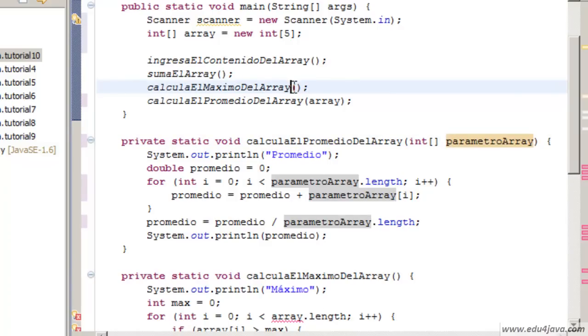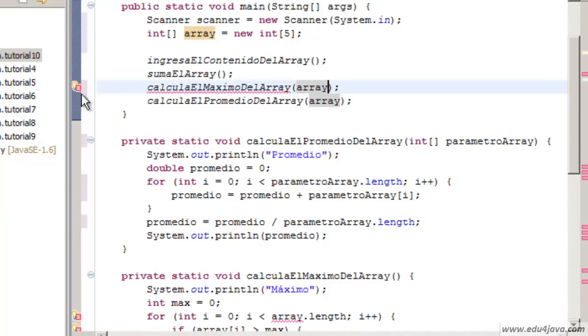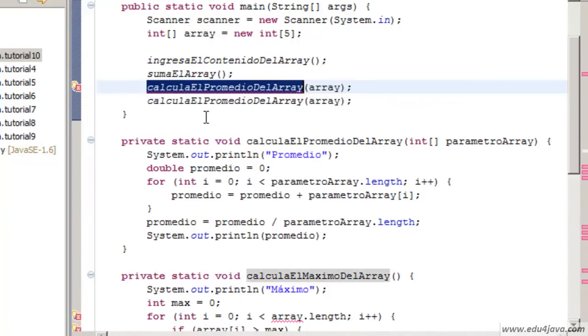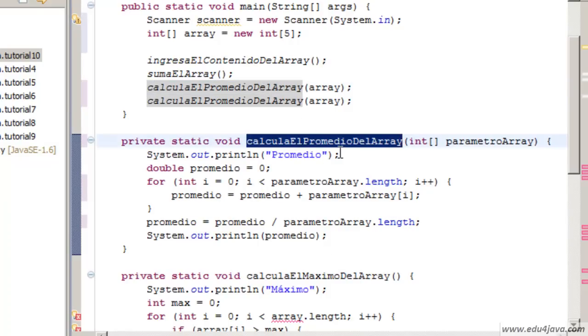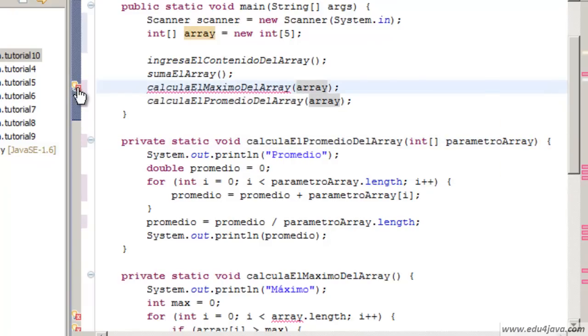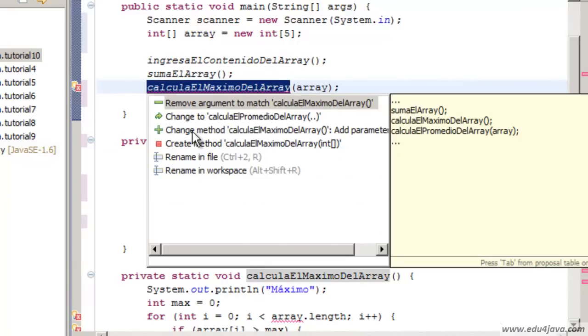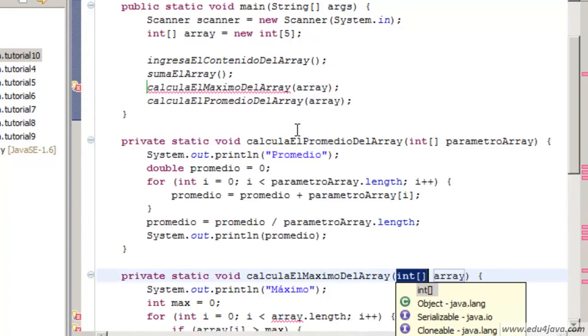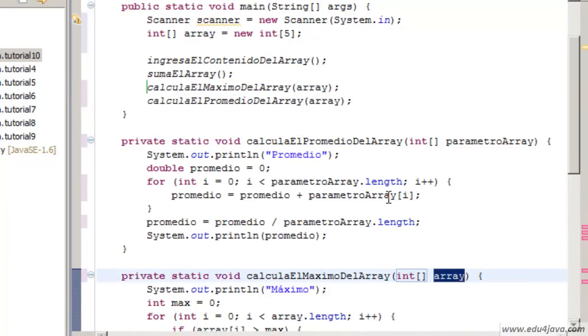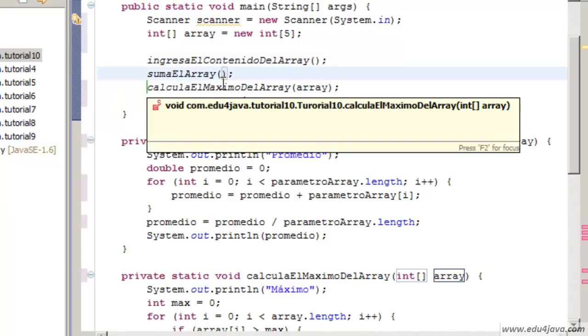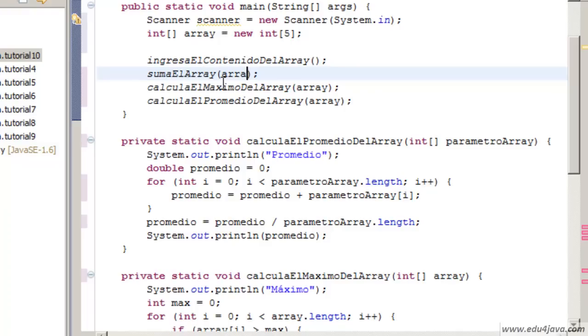We can do the same thing for this method. We can do the same thing for the method SUMSUMAELARRAY. We add the array, we pass the array again.